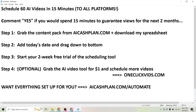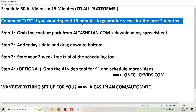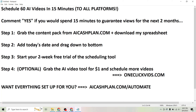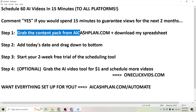Go ahead and comment 'yes' on this video right now if you would spend 15 minutes to guarantee views for the next two months, because that's exactly what I'm going to do for you here. I want to give you two months worth of AI content and show you how to get that scheduled in 15 minutes.